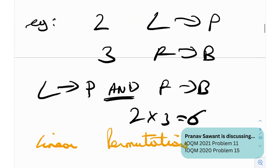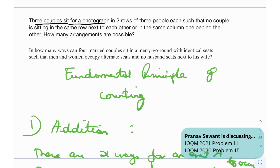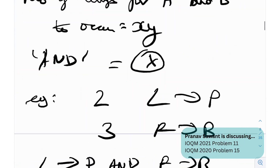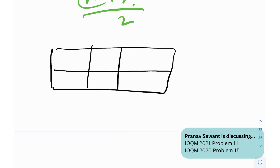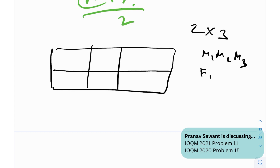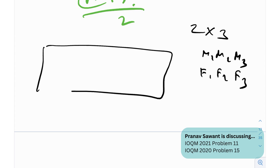Now let's move to the problems. Problem one: three couples sit for a photograph in two rows of three people each, such that no couple is sitting in the same row next to each other or in the same column one behind the other. We consider a 2×3 grid. The couples are M1-F1, M2-F2, M3-F3. If M1 is placed somewhere, F1 cannot go in the same row adjacent to M1 or in the same column directly behind M1. That is the condition we need to satisfy.